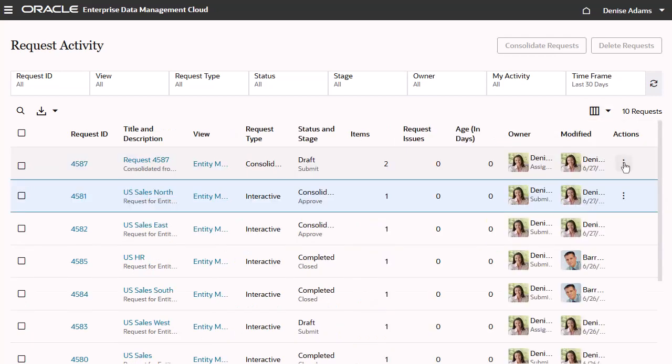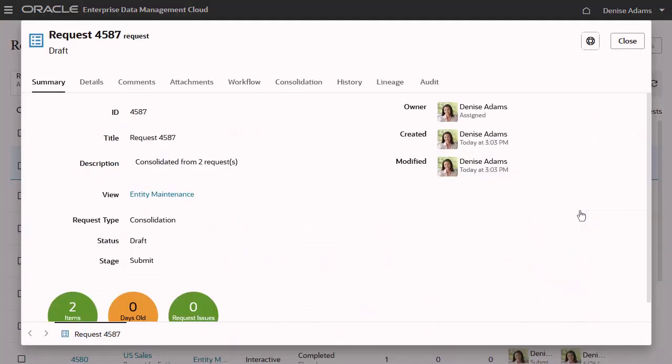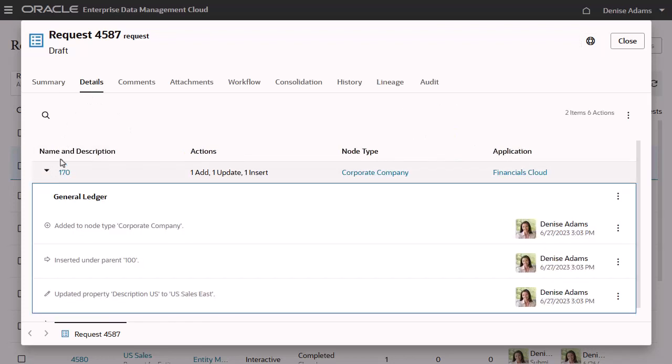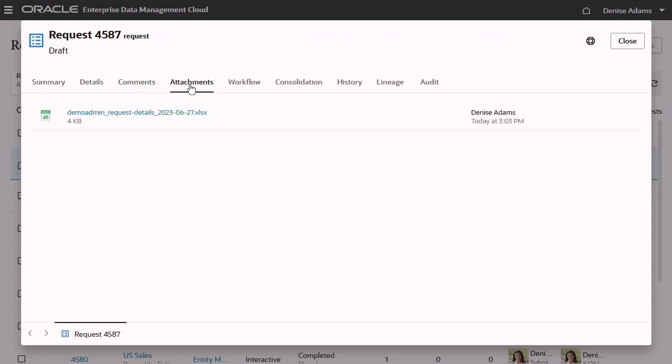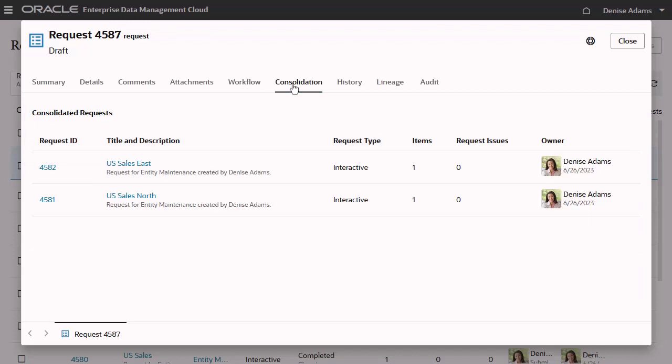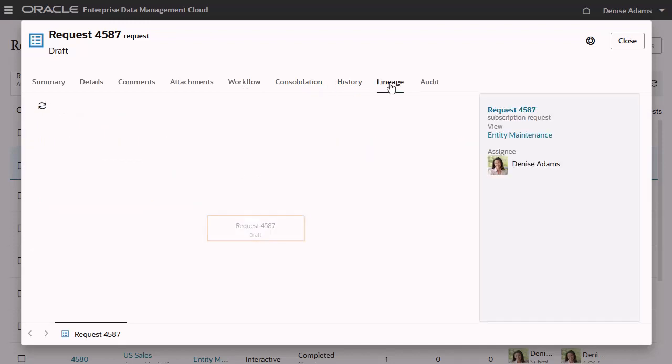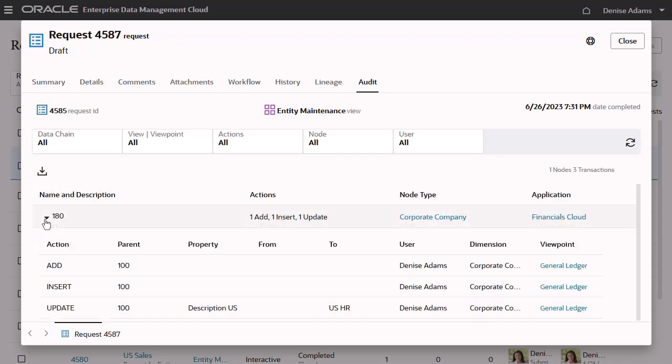Inspect a request to view more details about it, including a summary, details, comments, attachments, workflow path and approval history, consolidations, history, lineage that shows related requests that precede and follow a request, and audit, which displays the transaction history.